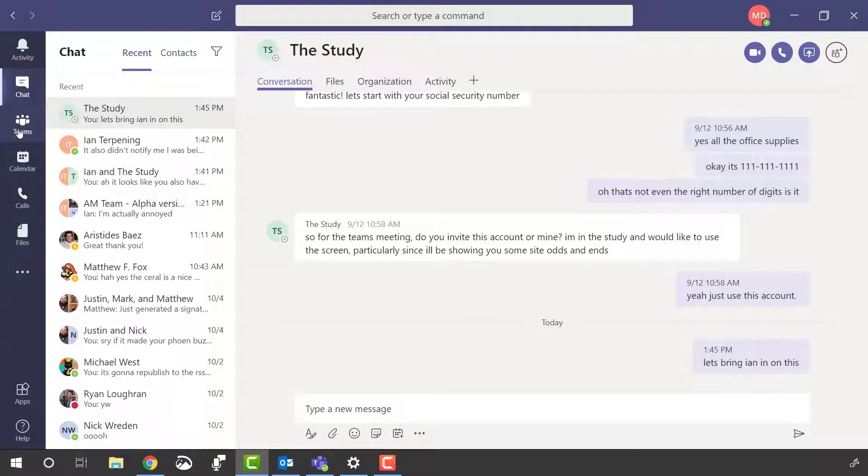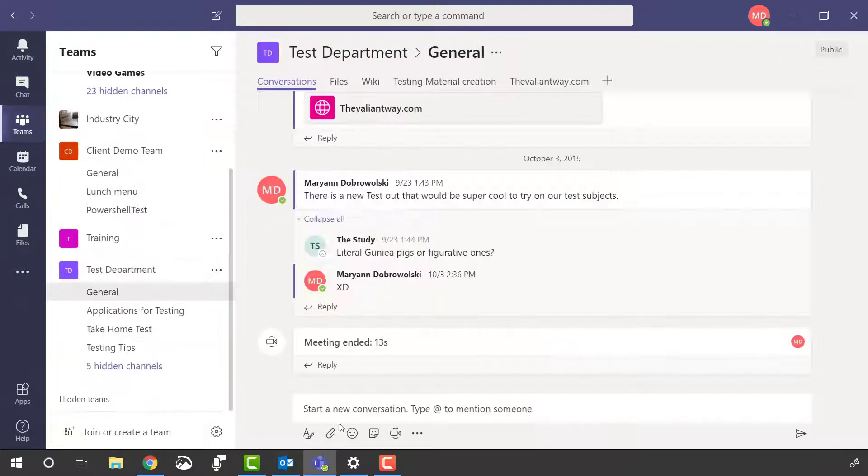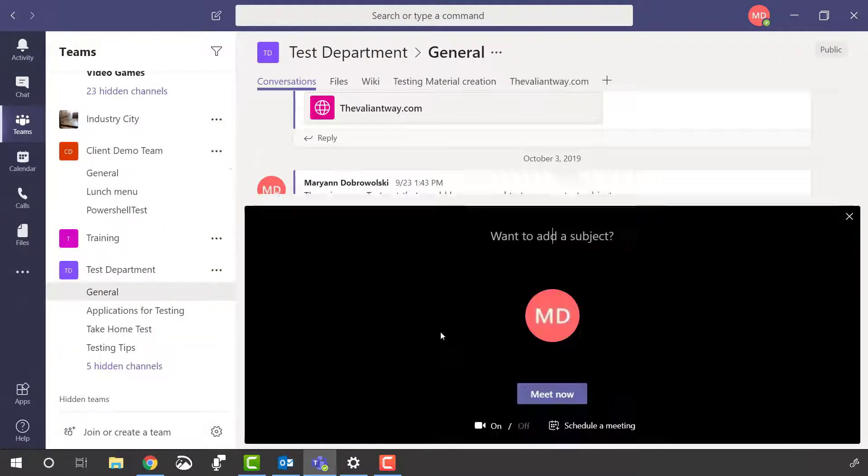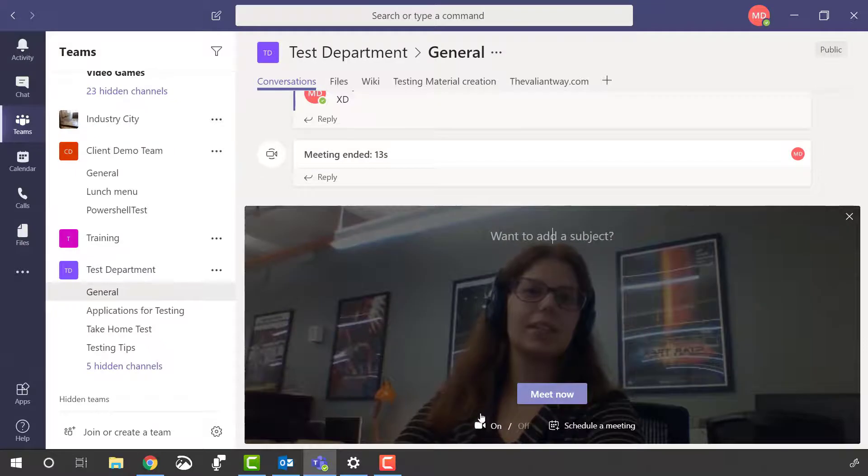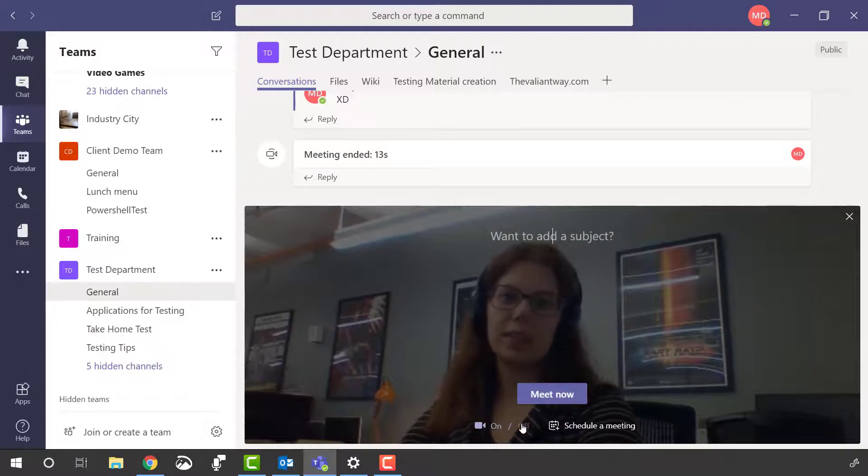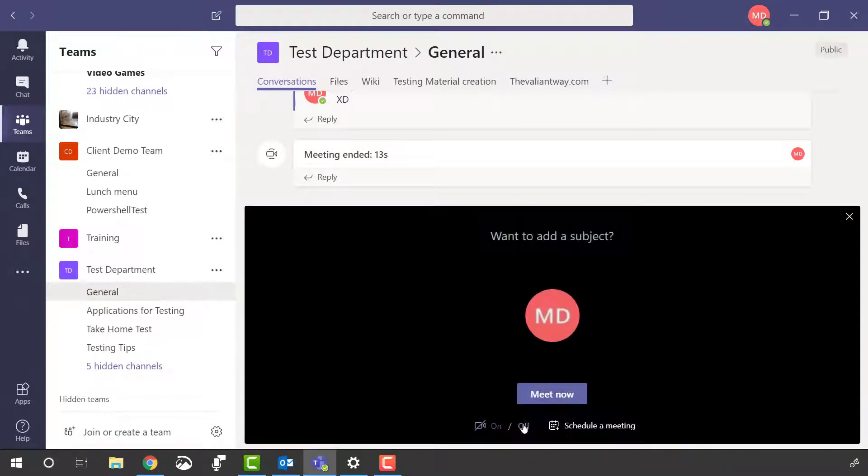For instant channel videos navigate to the channel you want and click meet now. It will bring up the same options but this will be for an in-channel meeting.